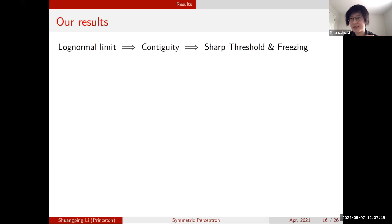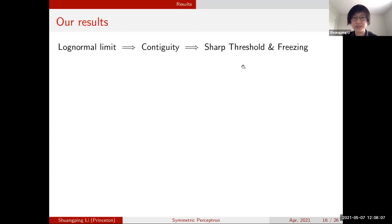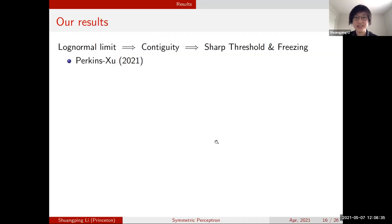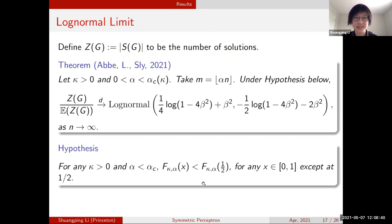The contiguity result links the planted model to the original model: if something happens with high probability on the planted side, contiguity allows us to translate it back to the original model. We also establish a sharp threshold and a description of the solution space called freezing. While finalizing our paper, we became aware of concurrent work by Perkins and She on a similar symmetric perceptron model but with Gaussian disorder; they established similar results via a completely different approach without the log-normal limit and contiguity.